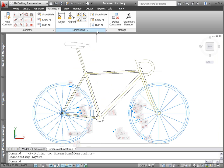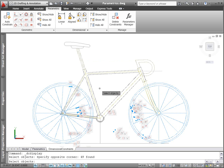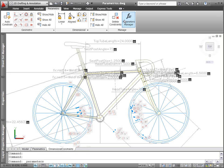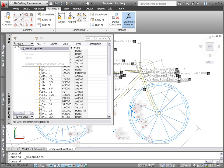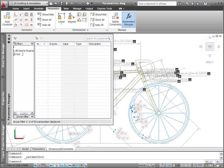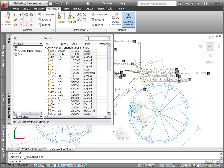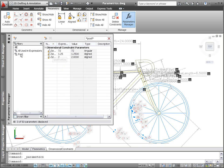New tools on the dimensional panel provide you with more control over the display of dimensional constraints. Using the Show Hide tool, you can select the specific dimensional constraints you want to show or hide. For those drawings with many dimensional constraints, you can organize them into filter groups using the Parameters Manager. Create new filter groups and then drag and drop parameters from the list into an appropriate group. A new search tool enables you to easily find parameters with a specific name.